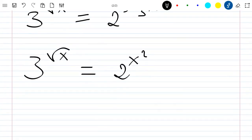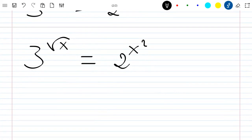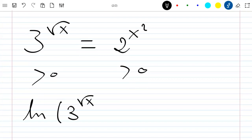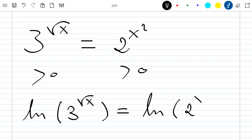Now I have this. I know that both sides are positive, so I can apply the log function — I will use ln. So I will have ln of 3 to the power of the square root of x, which is equal to ln of 2 to the power of x squared.